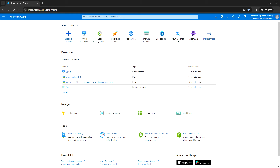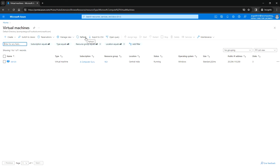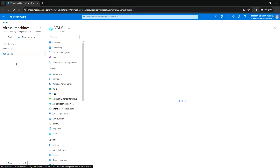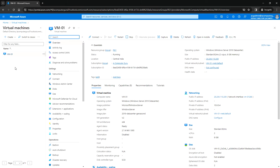Hello everyone, welcome back. In this video we'll see what happens when we stop a virtual machine in the Azure portal, and the difference between the deallocated and stopped states. I have logged into the Azure portal, let me go to the virtual machine and open VM01.